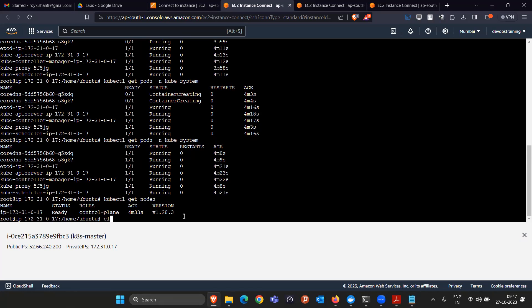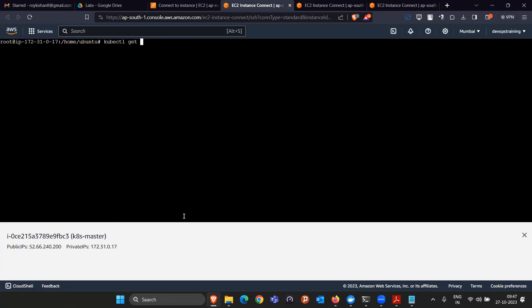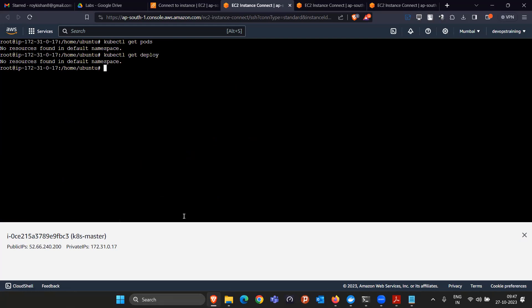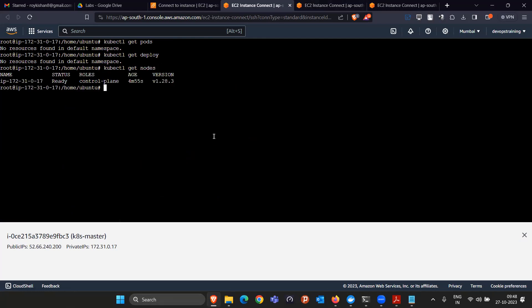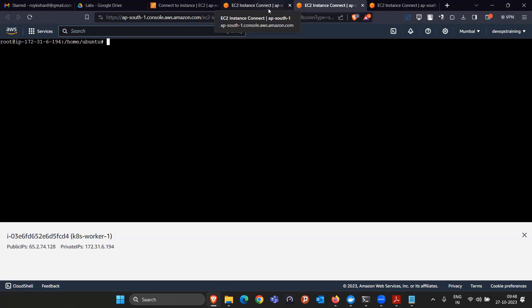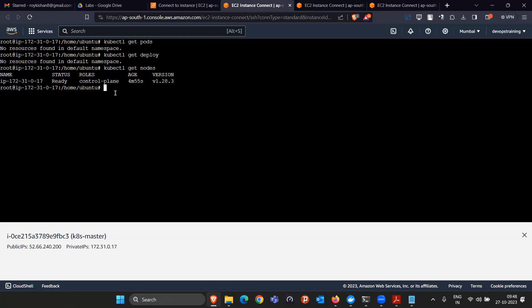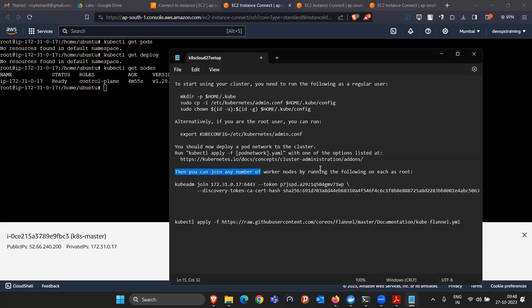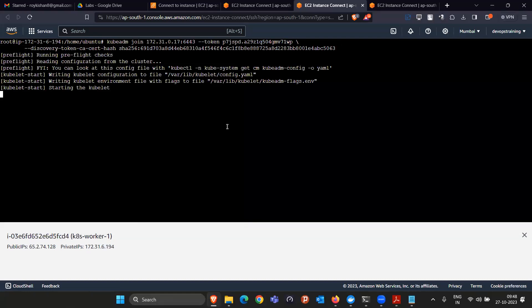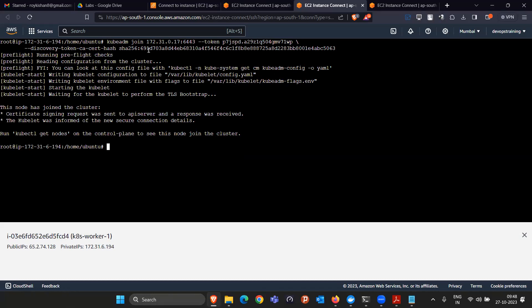Currently only one node (master) is showing. To add the worker nodes, copy the kubeadm join command saved from the kubeadm init output and paste it into worker one. This is similar to Ansible where worker nodes are given the master IP to connect. Worker one attempts to join using the master's IP address and joins successfully.